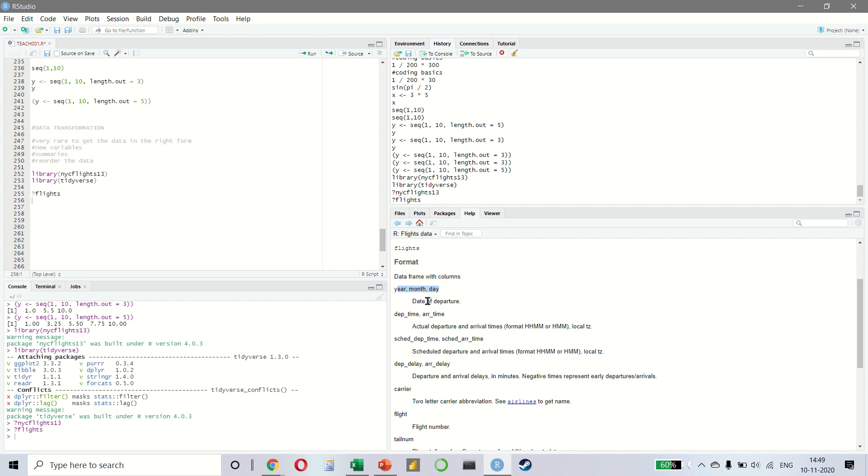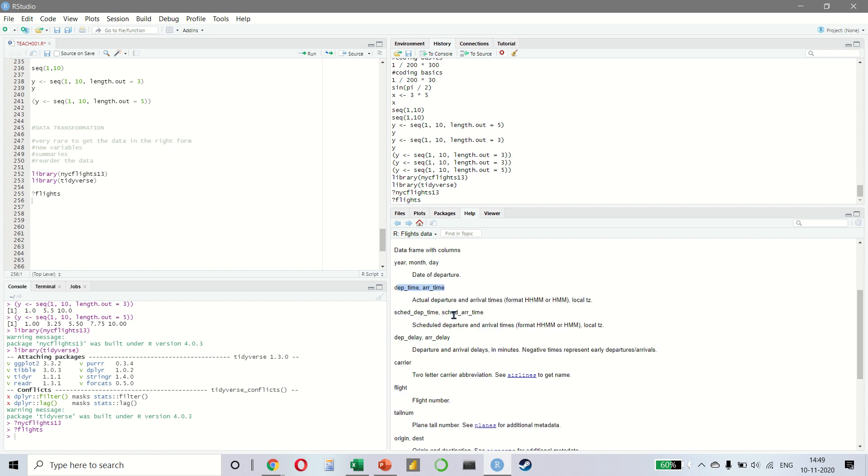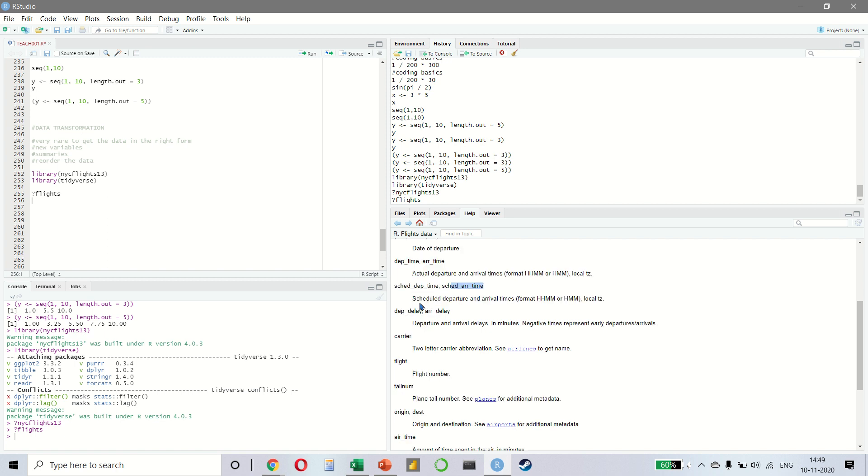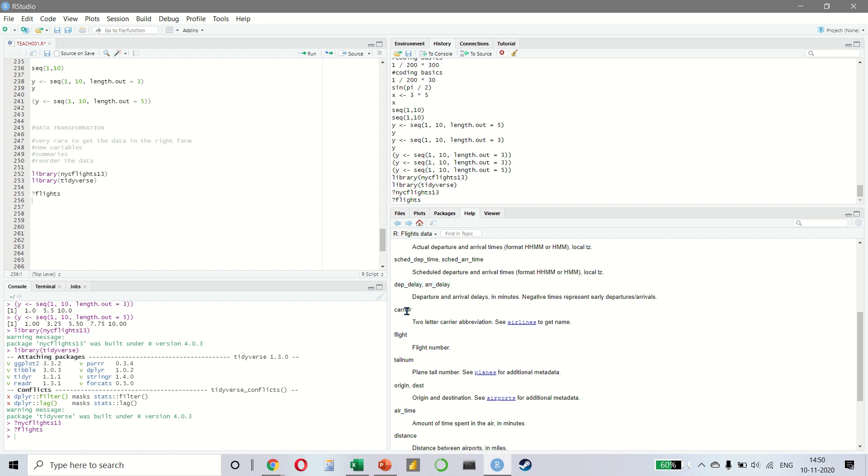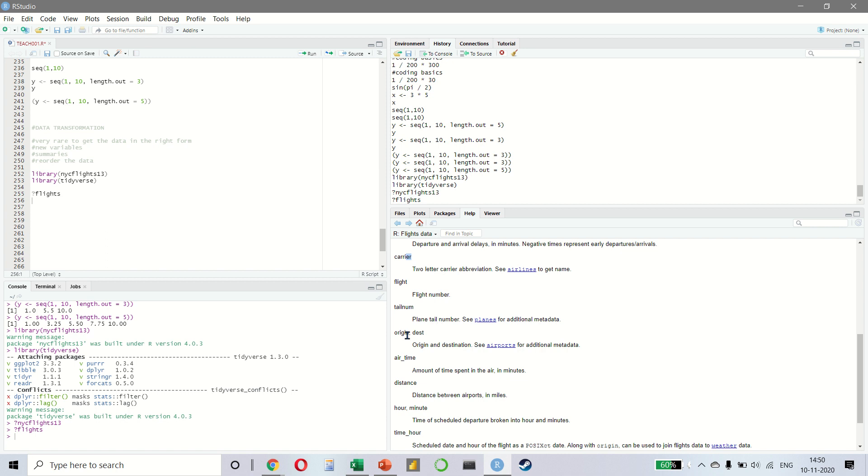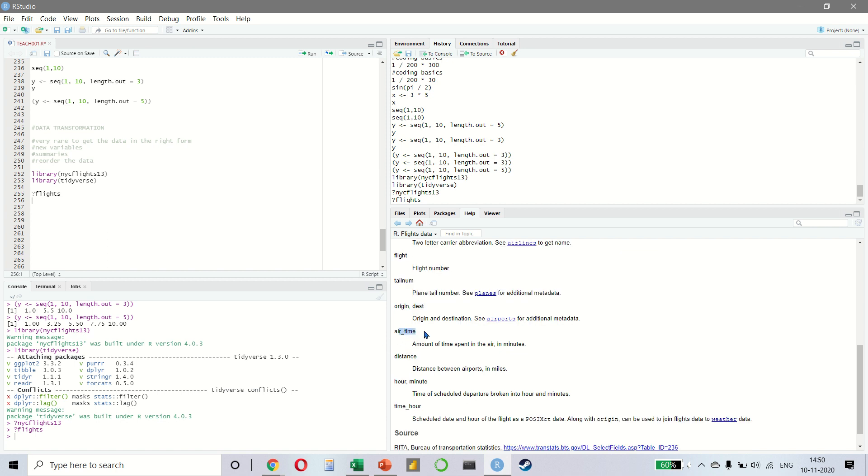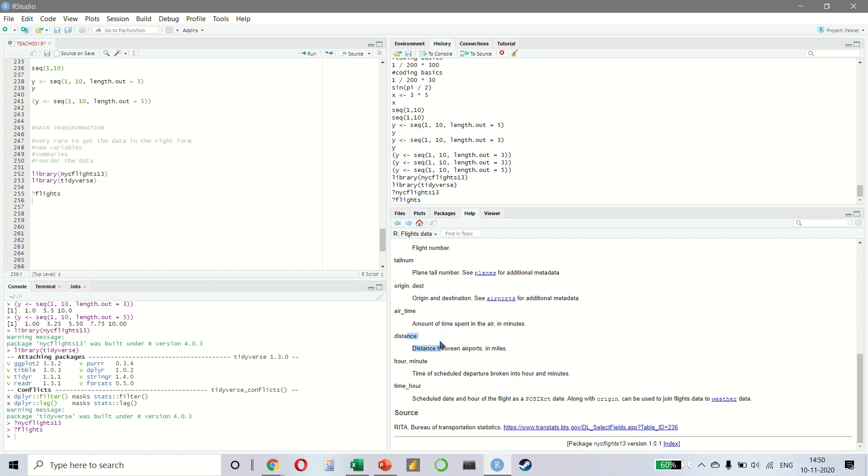We have the year, month and the day of the departure, the time of departure and the time of arrival, the scheduled departure time and the scheduled arrival time, any delay in the departure and the arrival, the carrier name which is a two letter abbreviation, the flight number, the tail number, origin and destination, the amount of time spent in the air which is the air time, the distance between the airports, time of scheduled departure and the scheduled date and hour of the flight. It's a very nice data set and it's also very common when you want to start learning how to work on R. We have the data set for 336,776 flights. It's a very large data set provided by the US Bureau of Transportation Statistics.